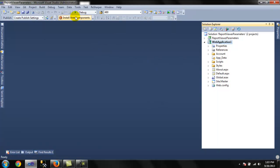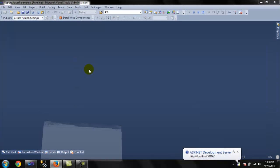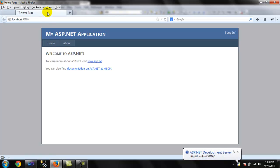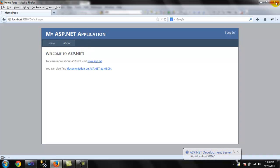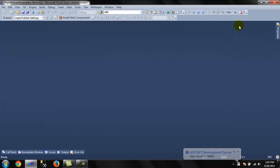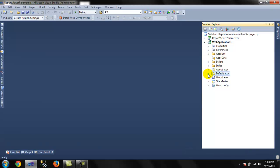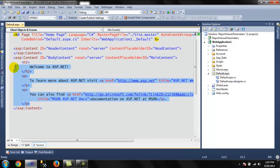So when we click debug, we will get it up and running. So this is the default page. We're gonna add a report with parameters with just two lines of code. That's the whole idea.